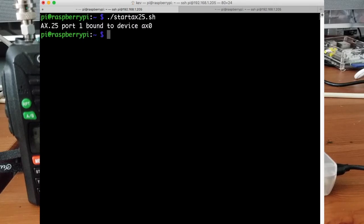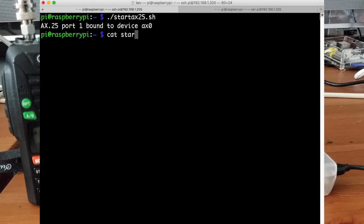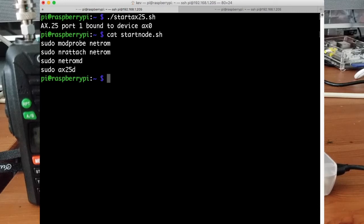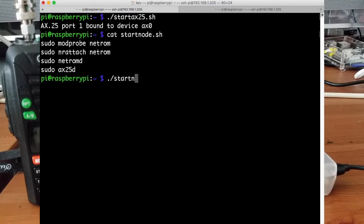So we need to start up the X25 stack. And then I've also got a few things for the BBS to start up. So if I look in this file here, we'll start up netrom and attach it to X25. So we'll start this running.